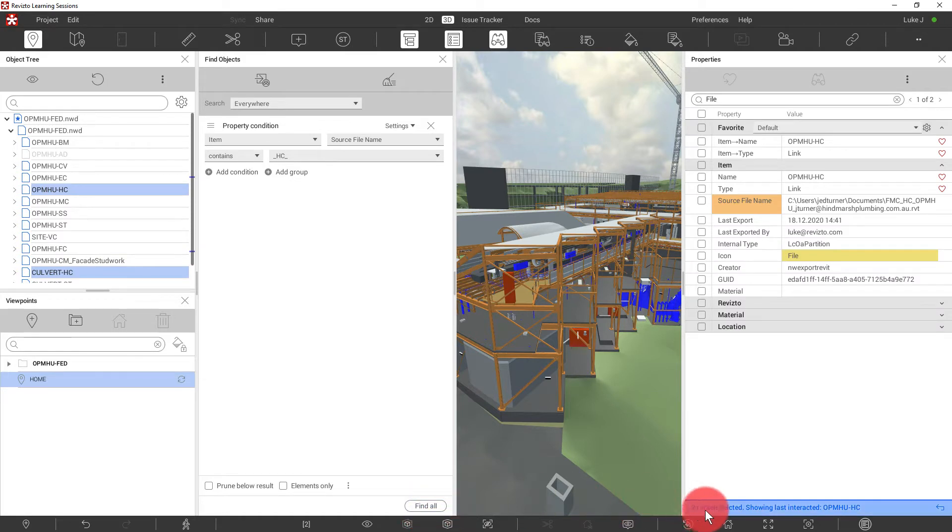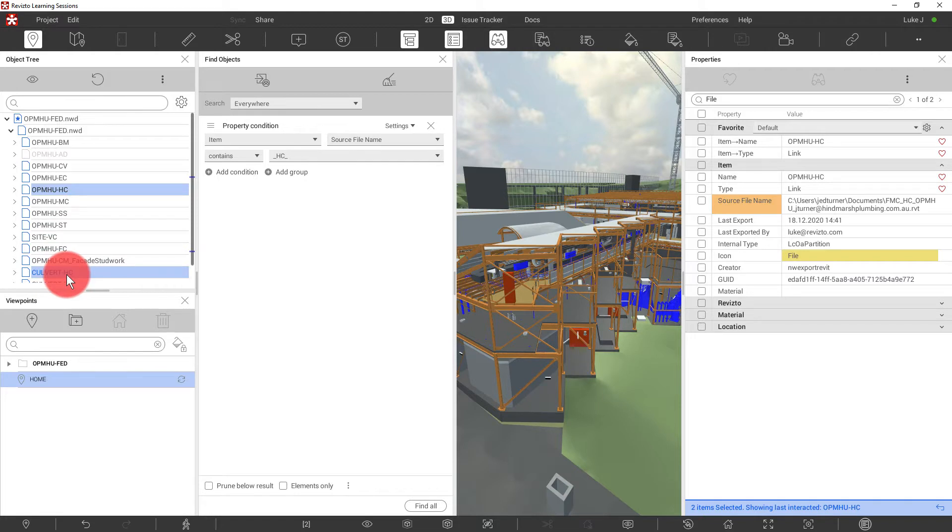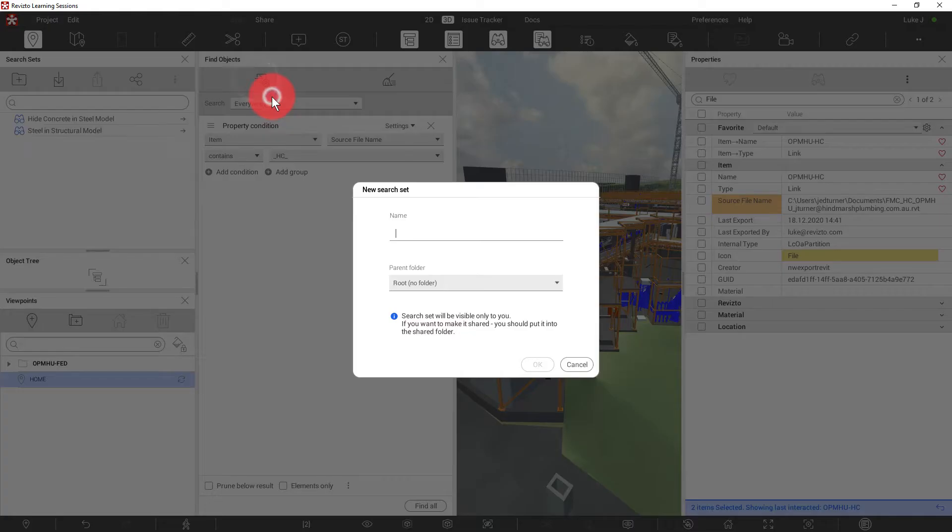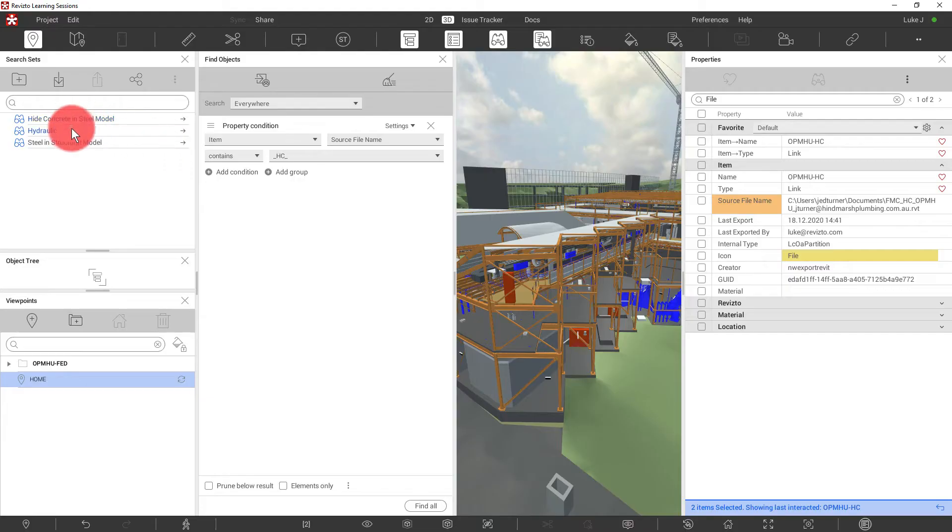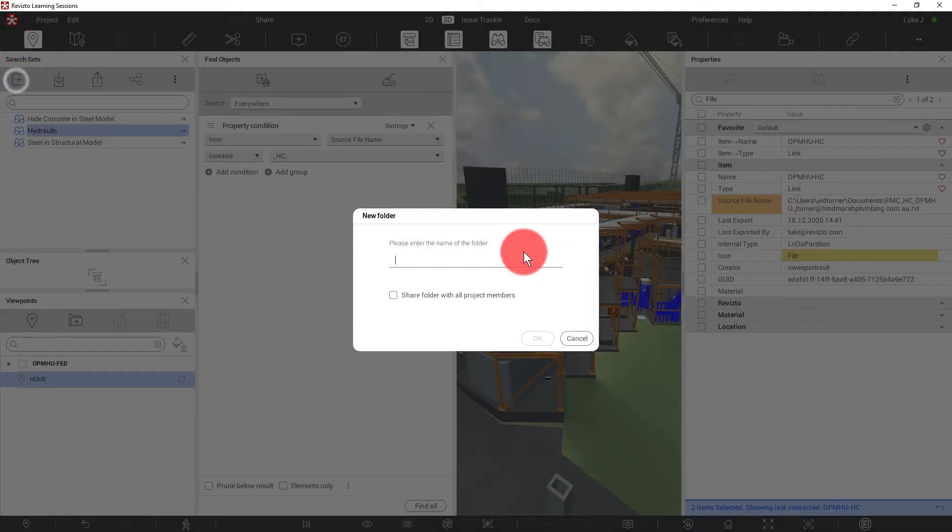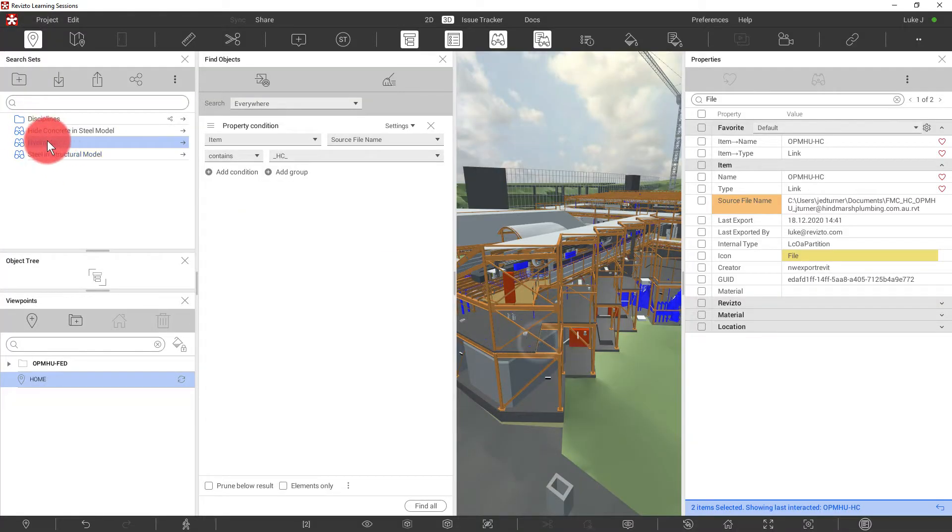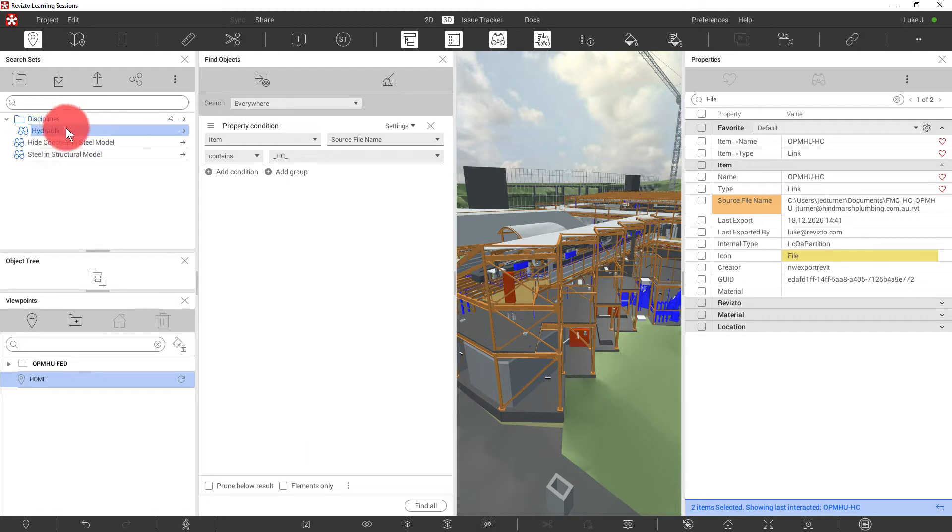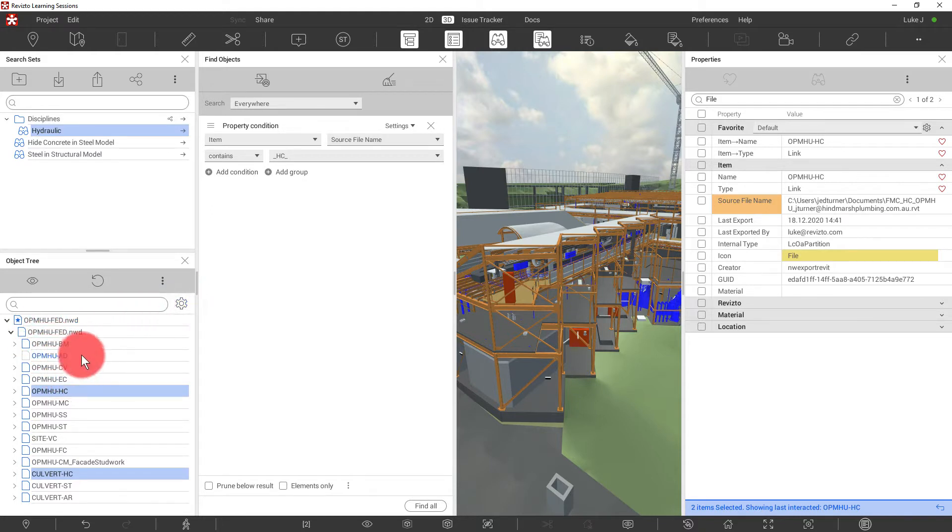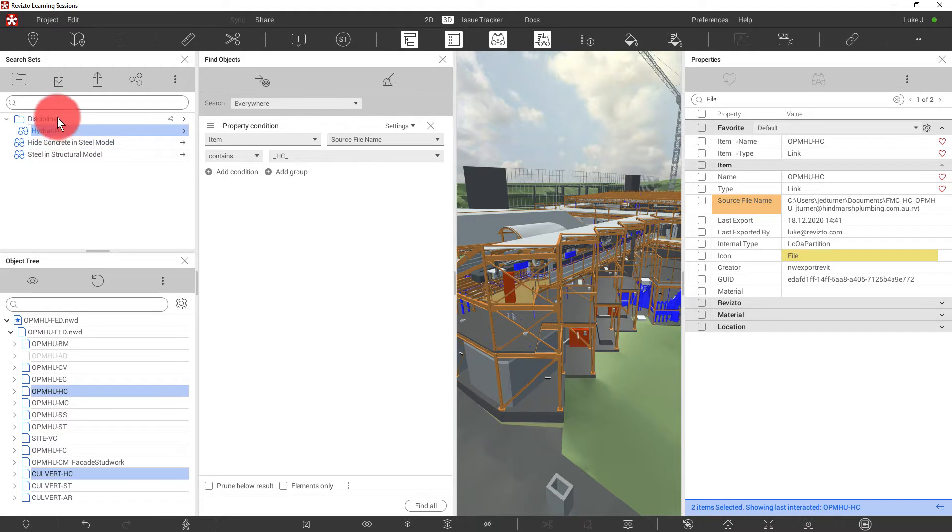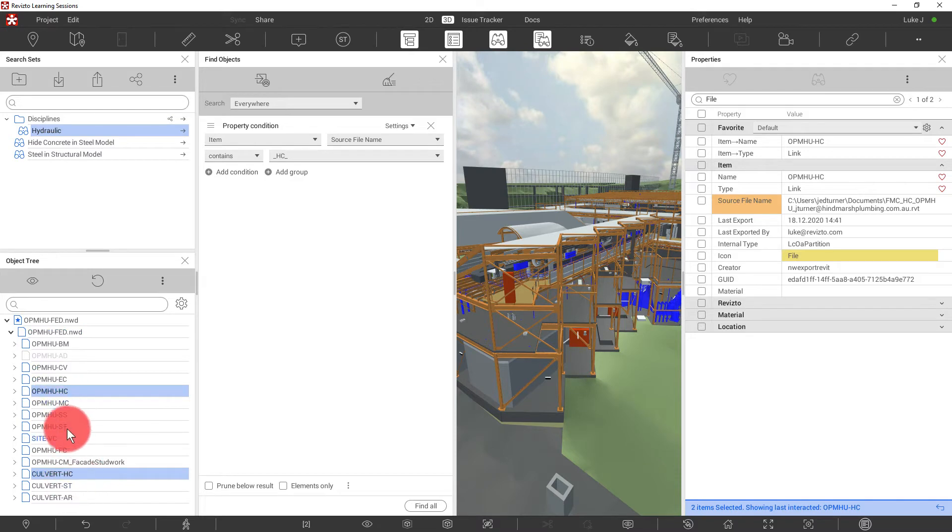And now it's selected the two models that have been provided by the hydraulic consultant. This is now a useful search set for us. So let's save this as a new set and call it hydraulic. And we'll create a folder for these search sets called disciplines. And we will make those search sets visible to all team members. I'm now going to drag the hydraulic search set into the disciplines folder.